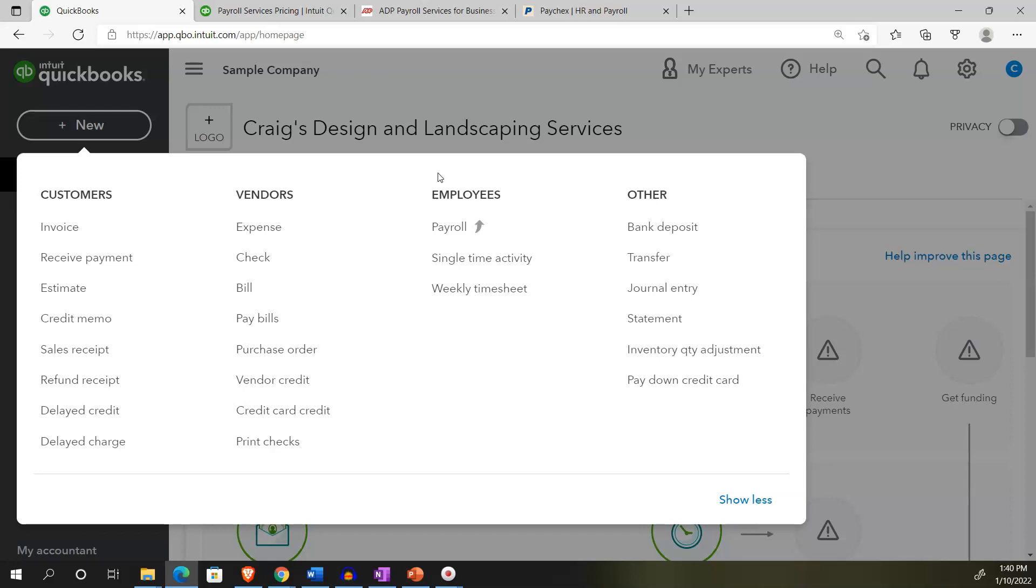It deals with payroll taxes and that's what's going to add all the complications. We're going to talk generally from the perspective of the United States here. When you add in the component of payroll taxes, you've taken something that would be a very easy transaction, paying employees, and now added complexities due to withholdings with relation to the taxes.